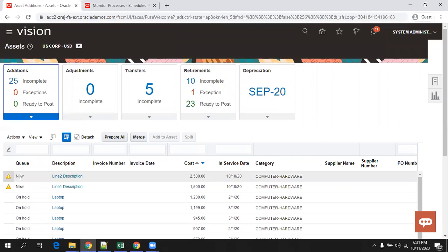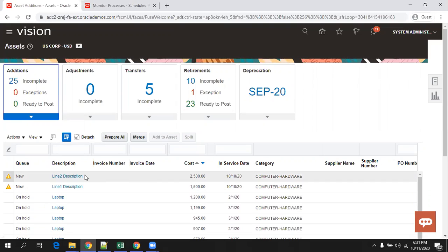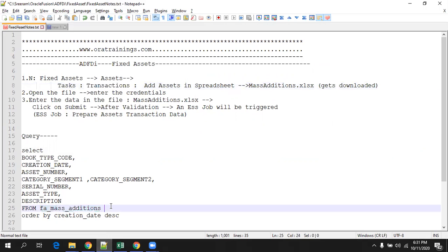Here, if you observe, I just created two assets — line one description and line two description. These are the two assets which I created, but they are not yet posted. So, creation of an asset generally involves two steps. Whatever asset we create using this particular spreadsheet will just insert the data in the active mass edition — it's kind of a staging table, not a base table for assets.